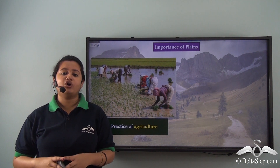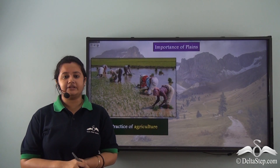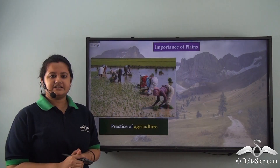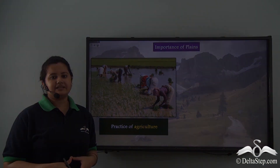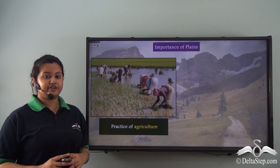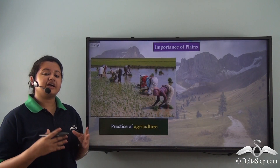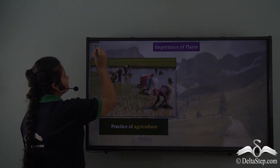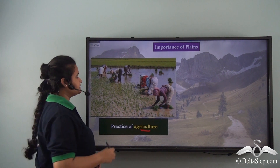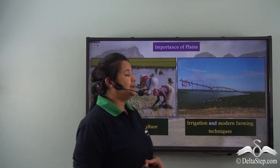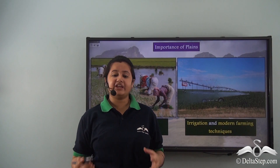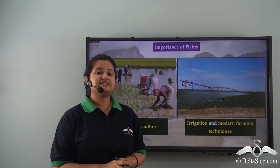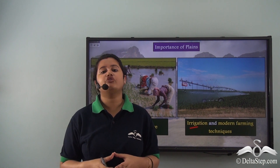Plains are the cradle of early civilizations and they have several advantages. Plains are very fertile — especially alluvial plains formed by river sediment deposition — and so we can practice agriculture on plains, as seen in this picture of farmers cultivating crops. Plains also have a flat terrain, enabling extensive use of irrigation and modern farming techniques like tractors. Thus plains facilitate irrigation and mechanization of crop production.